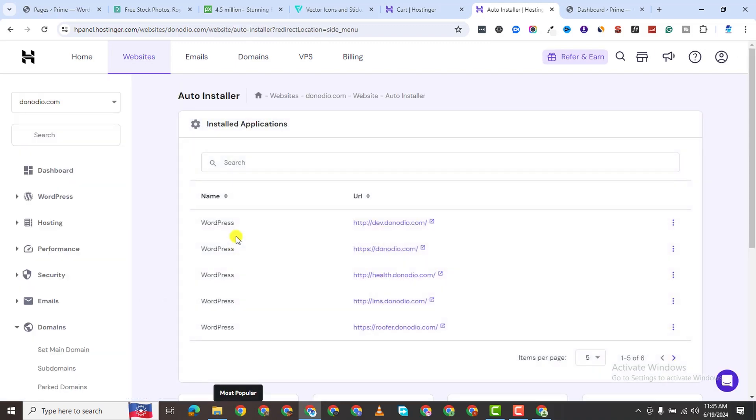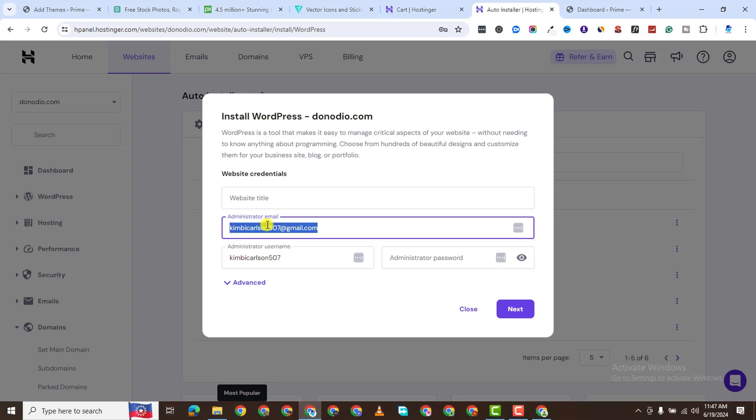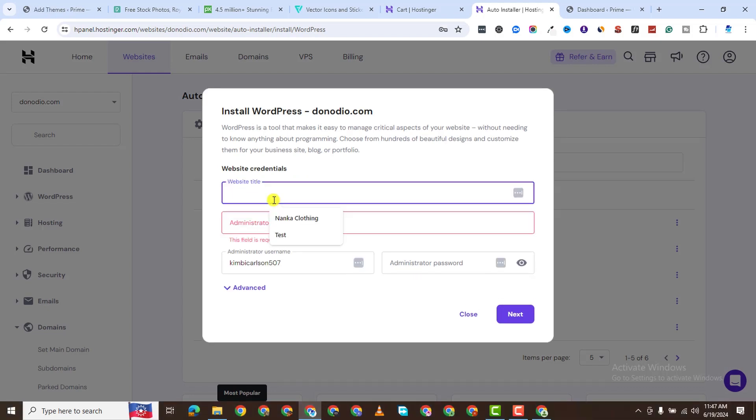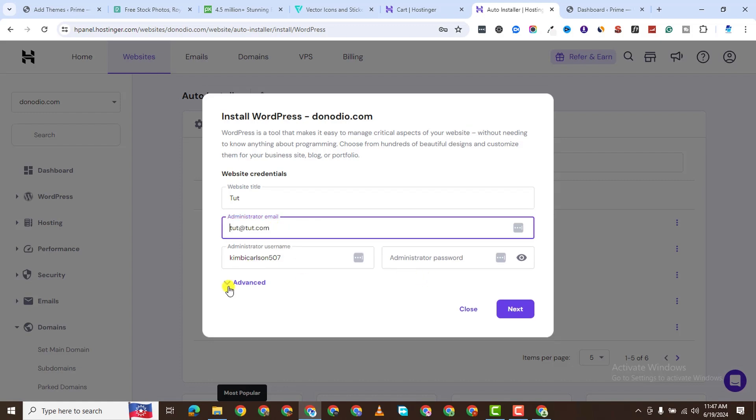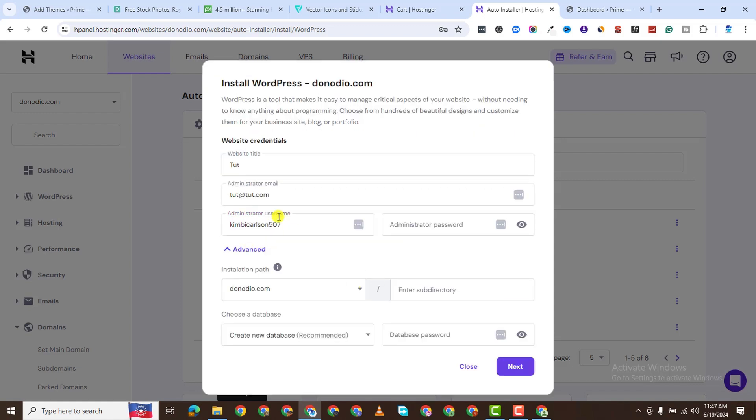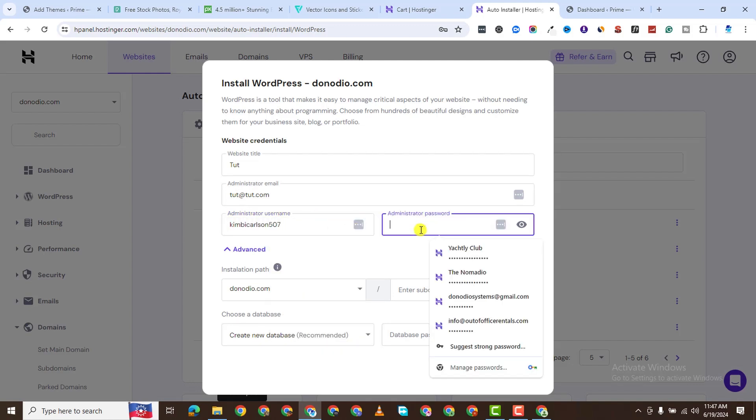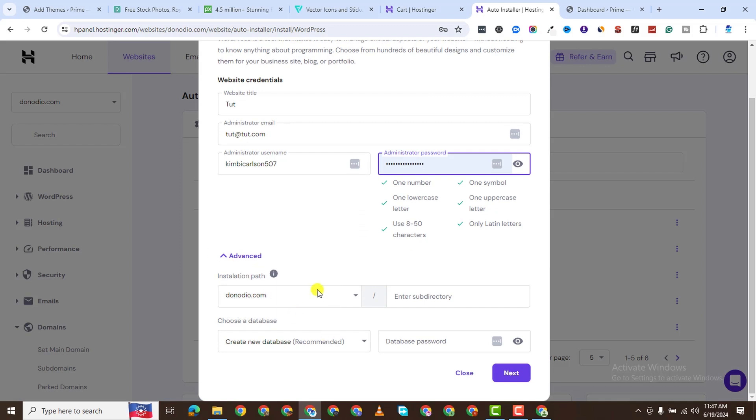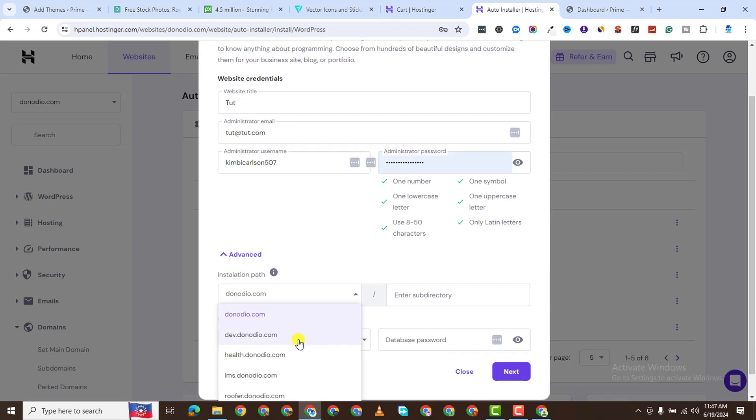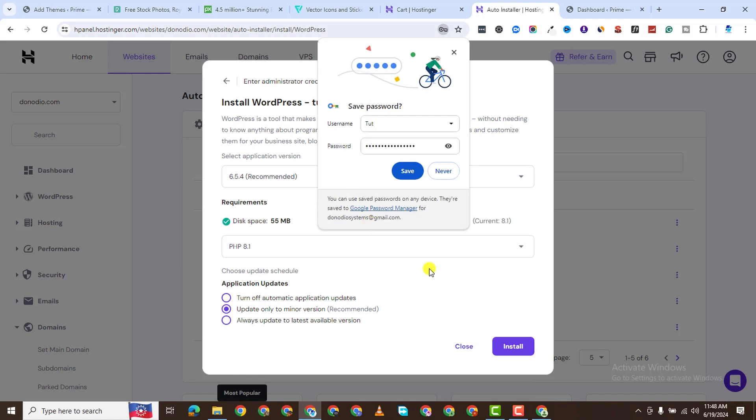You see where it says WordPress. Select that. Then give my website a name. Let's say tutorial or whatever the name of your company, of your business. And then your email, your credentials, your username, and your password. You can give it whatever it is you desire. Then you want to choose the installation path. Leave them the way they are.